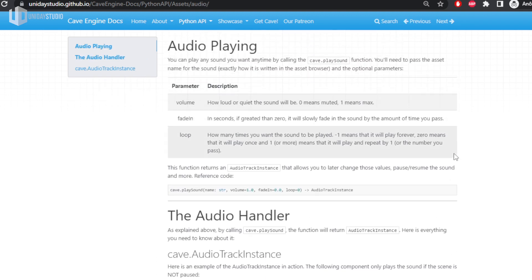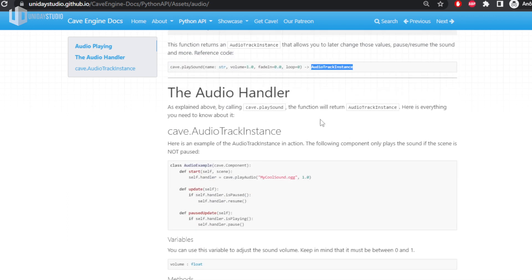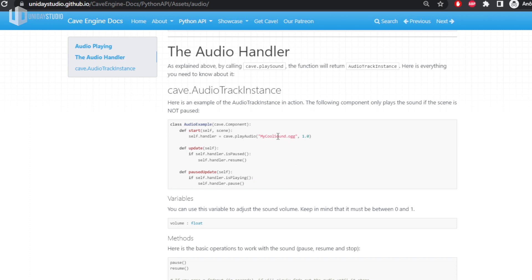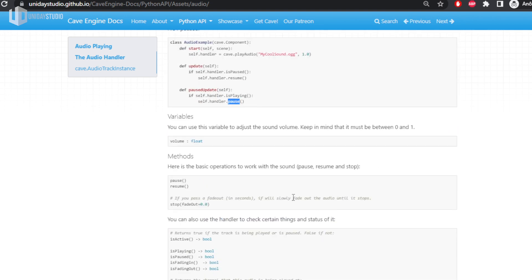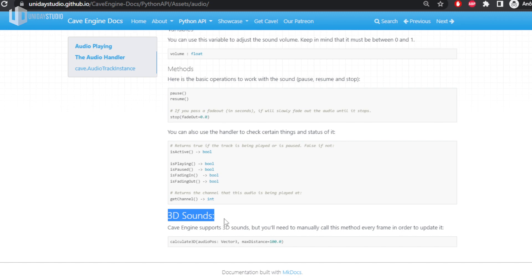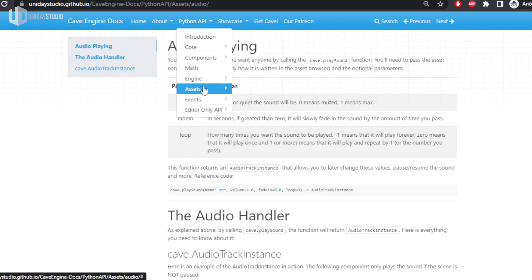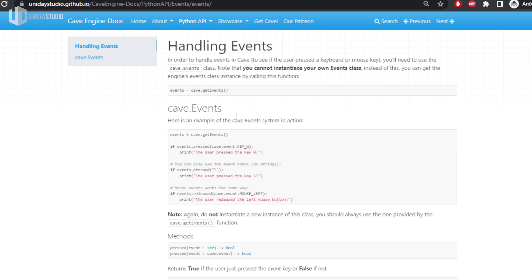The audio system is also documented. It's very simple to play audio in Cave — with literally one line of code you can play audio and get great results. It returns a handle you can store and use for all sorts of things. For example, there's sample code that only lets music play when the game isn't paused — when you pause, it stops the handle. You can do all sorts of audio manipulation including 3D sound, which Cave Engine supports out of the box.